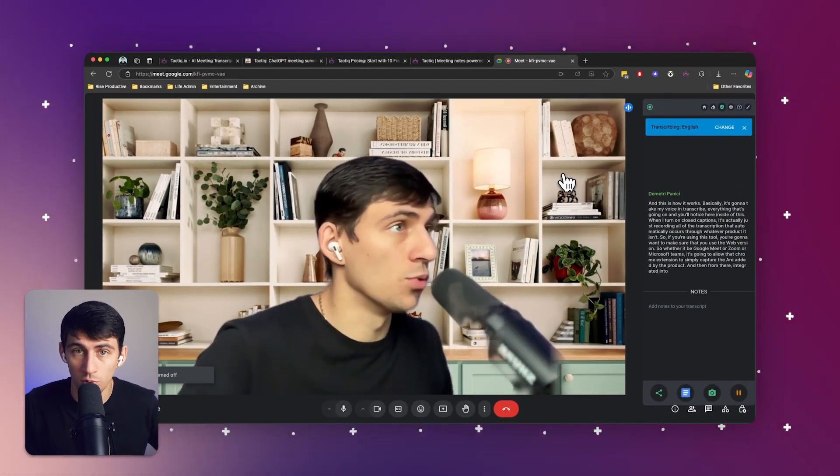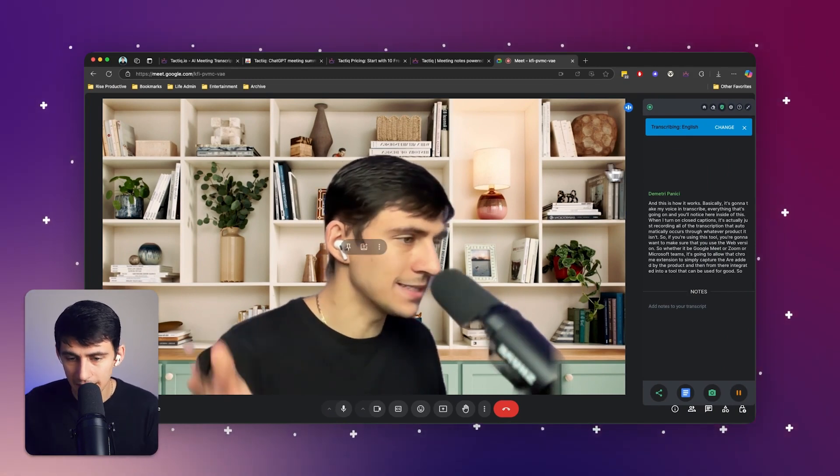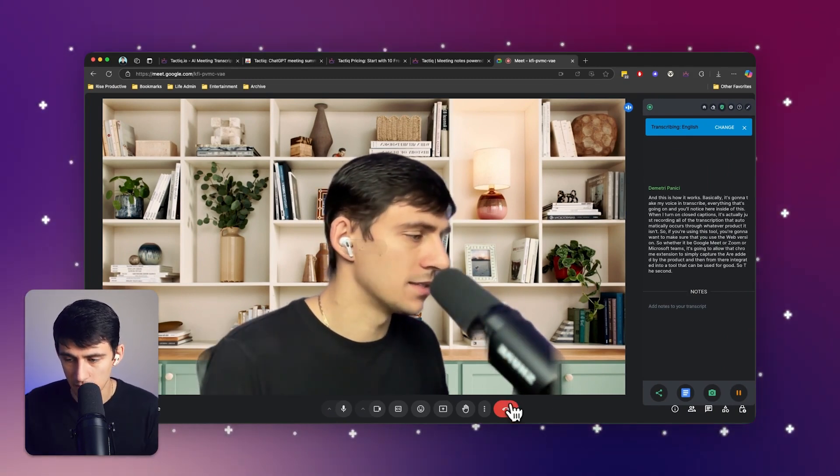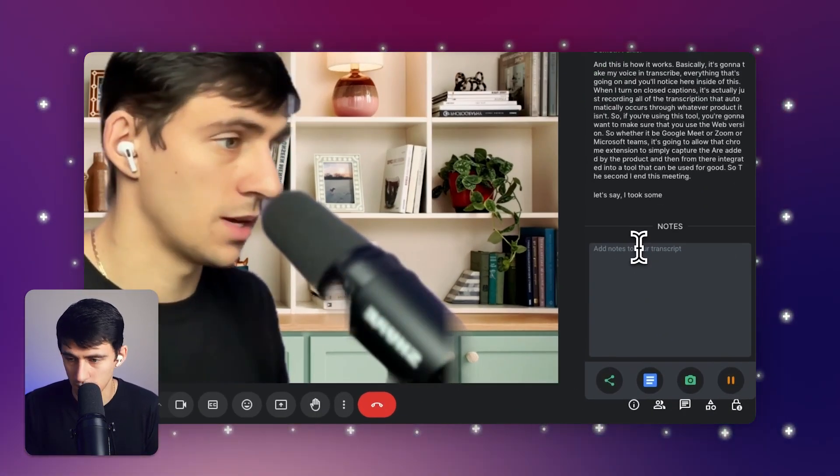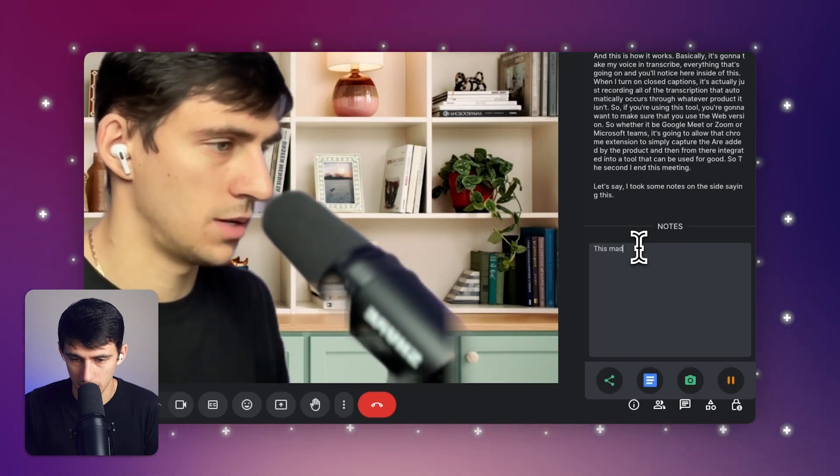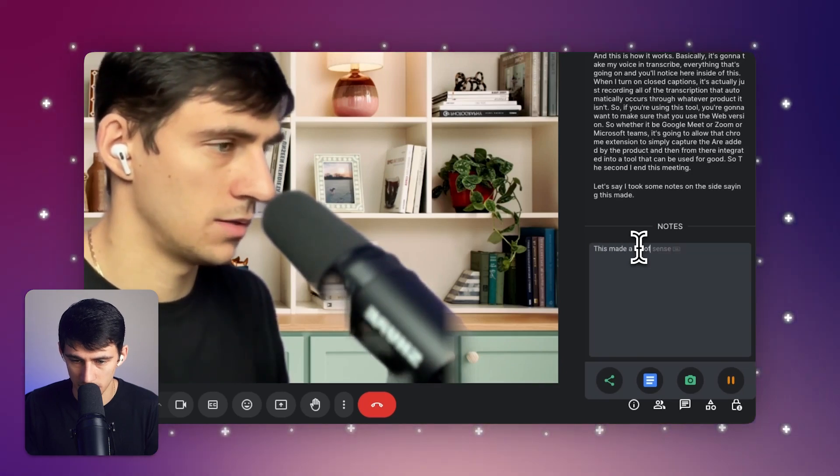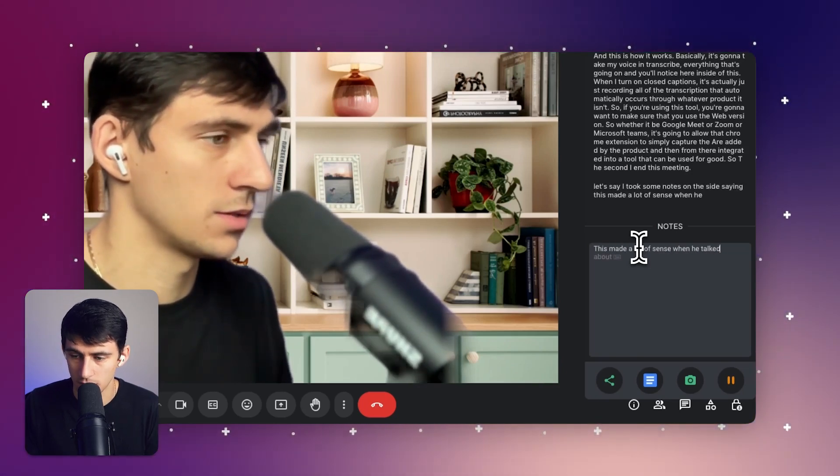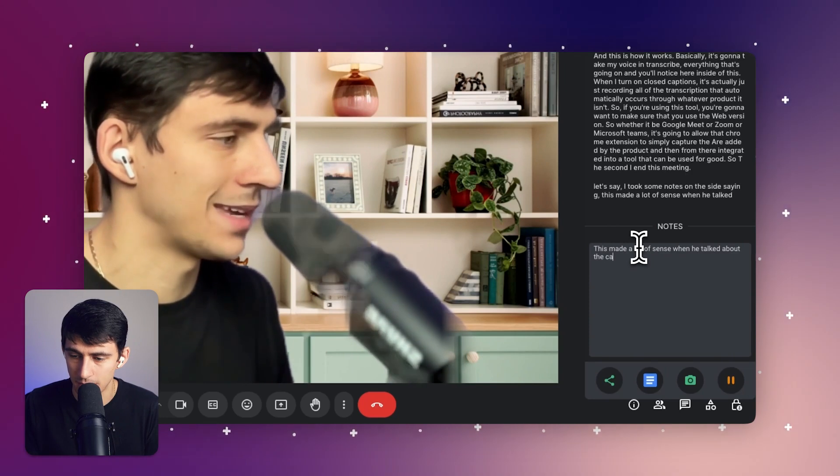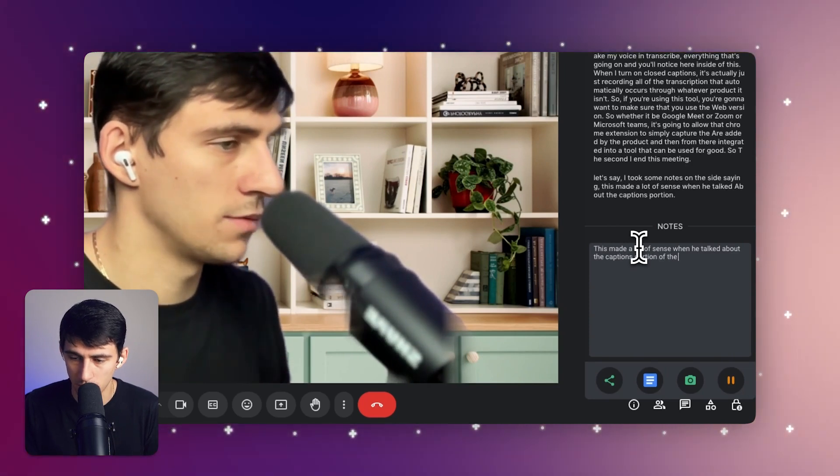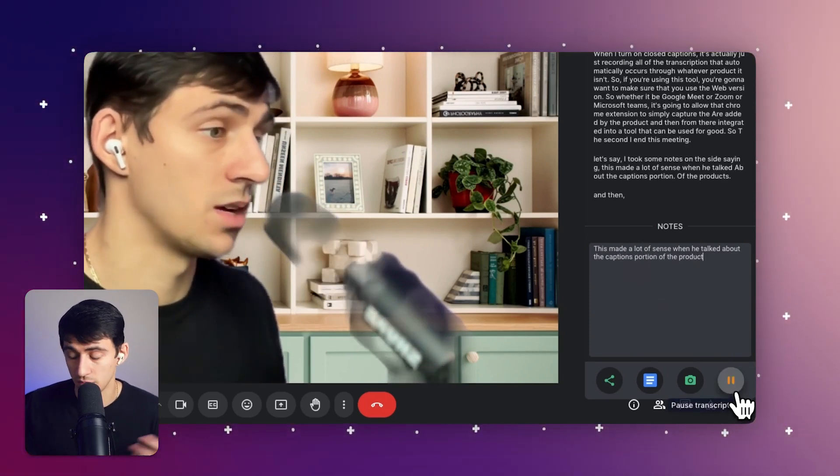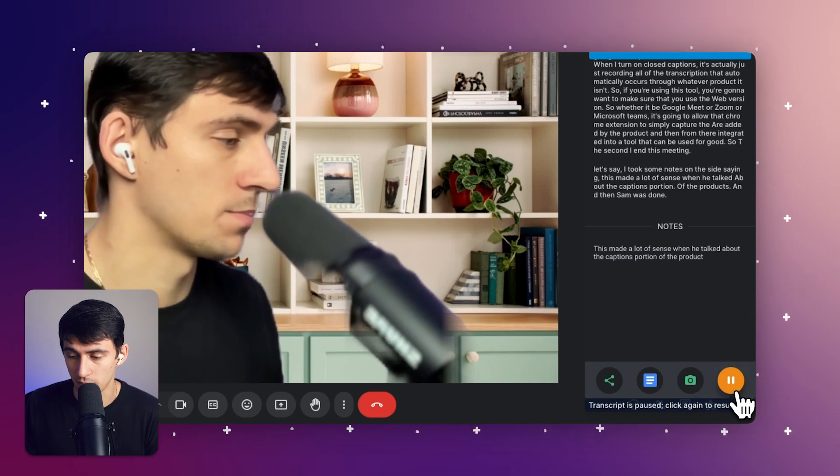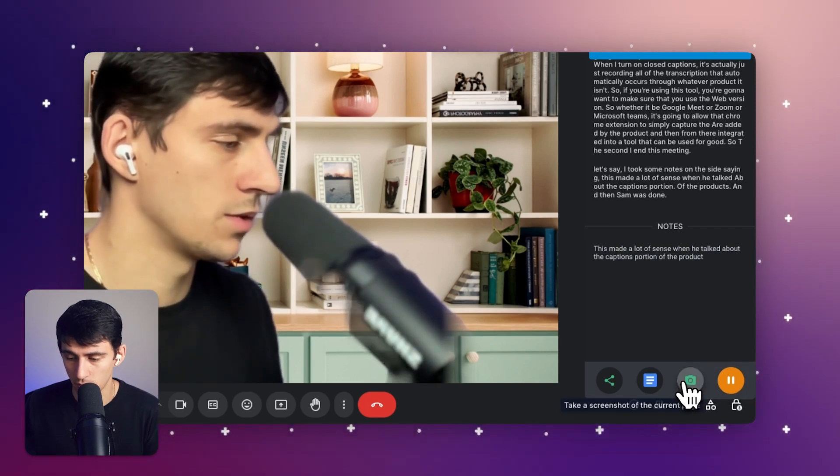And then from there, integrate it into a tool that can be used for good. So the second I end this meeting, let's say I took some notes on the side saying this made a lot of sense when he talked about the captions portion of the product. And then say I was done with it, and I want to just press pause because that's the only part I need to record.